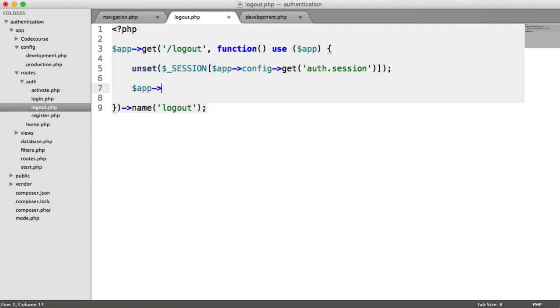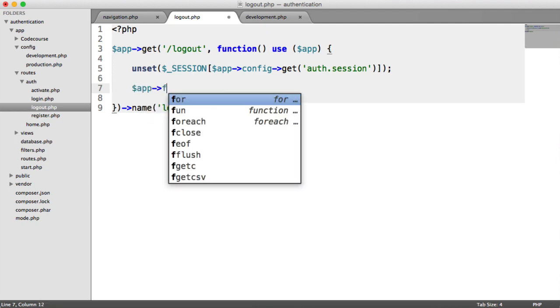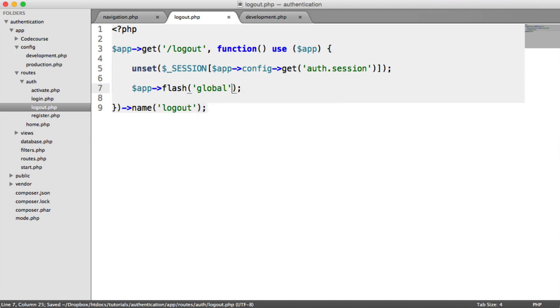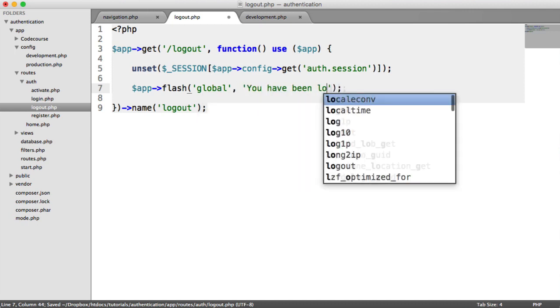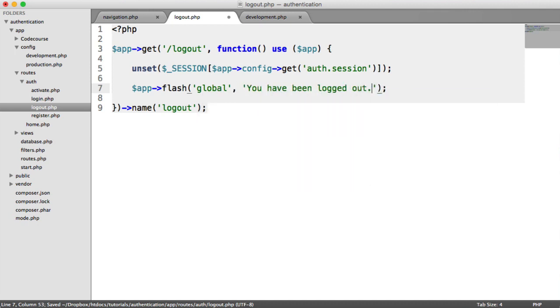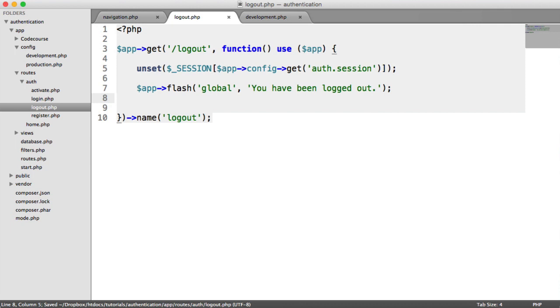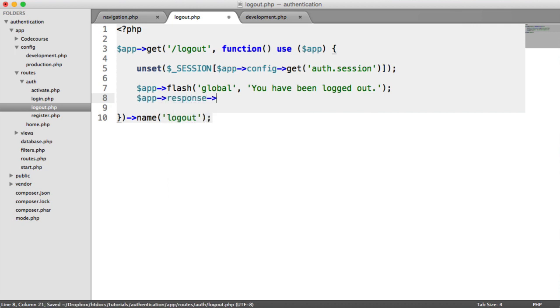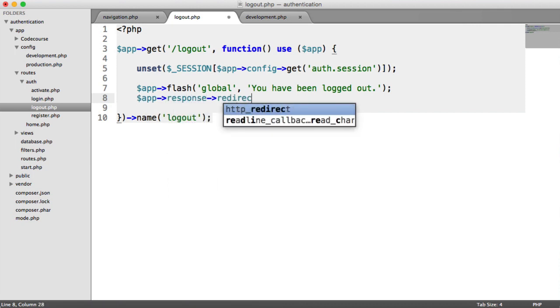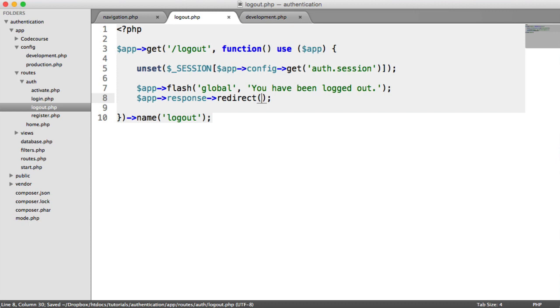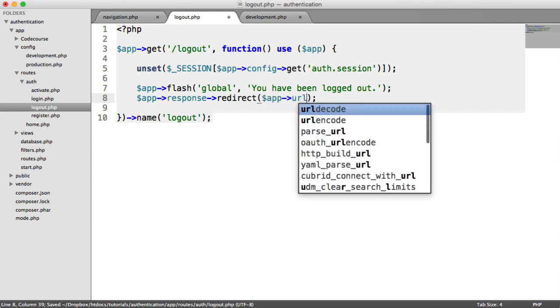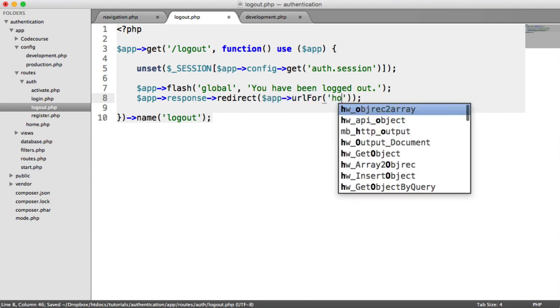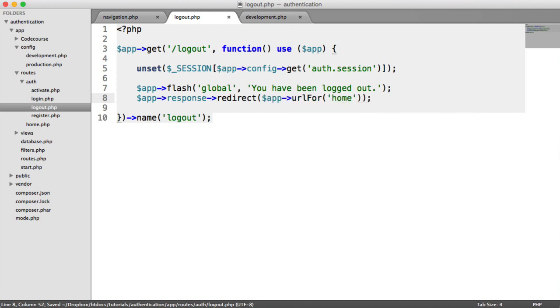So we say app flash global, you have been logged out. And then we say app response redirect. And we want to say URL for home. And that is it.